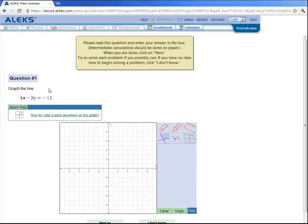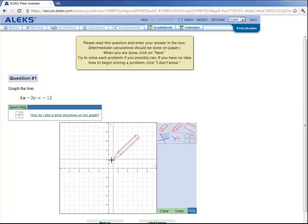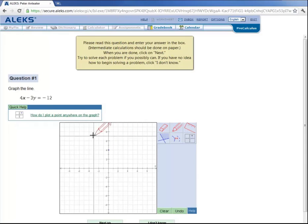So for Peter's first question, he's asked to graph this line here. Well, when x is equal to 0, for example, this equation simplifies to negative 3y is equal to negative 12, or y is equal to 4, which means the point (0, 4) lies on the line. So let's grab the pencil, go to x equals 0, y equals 4, and plot a point.